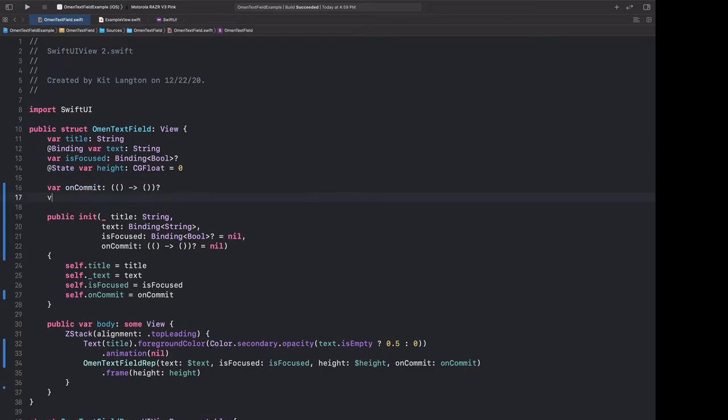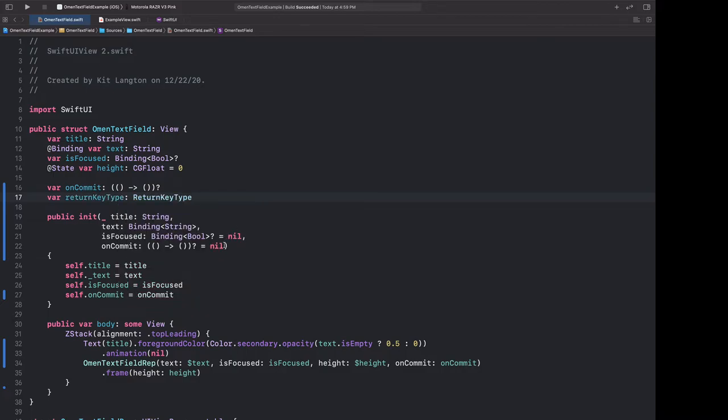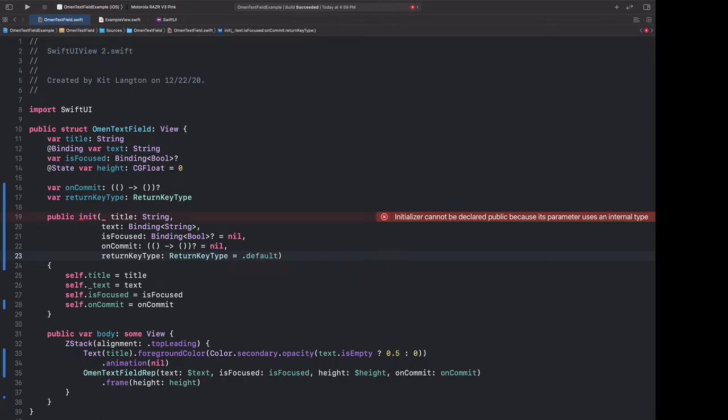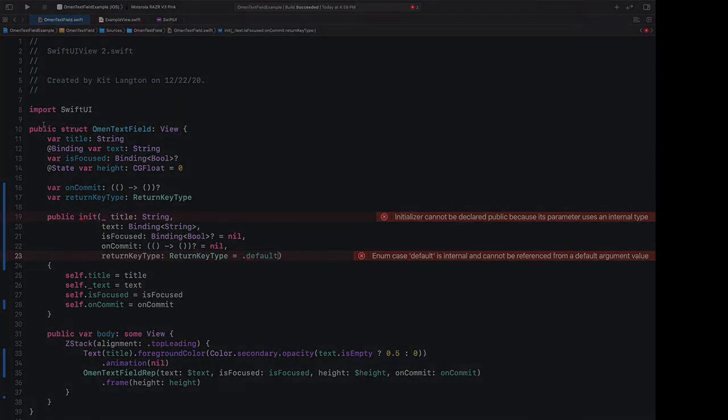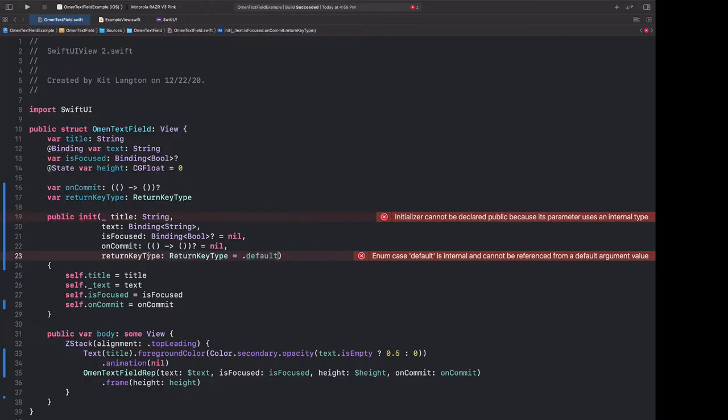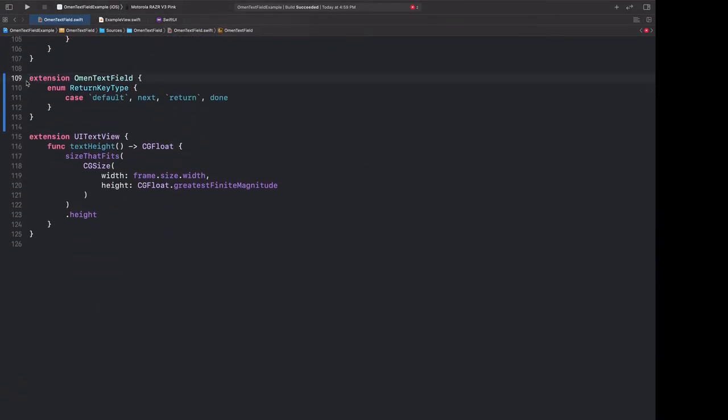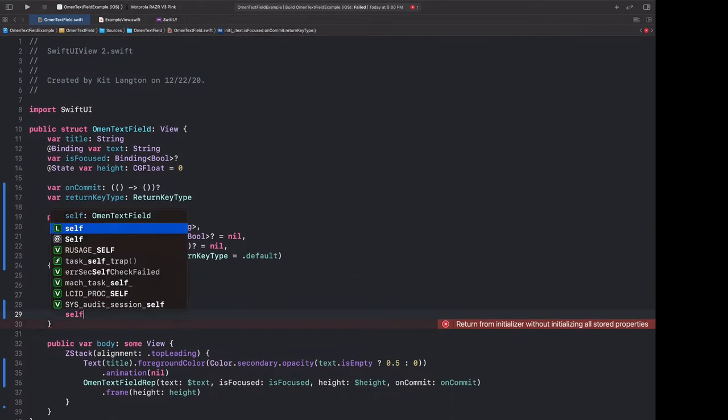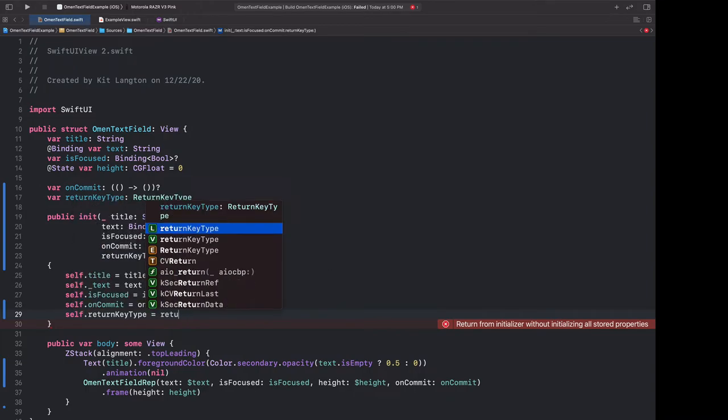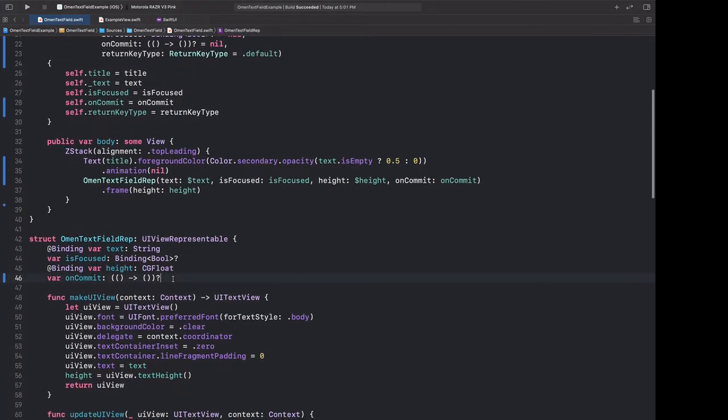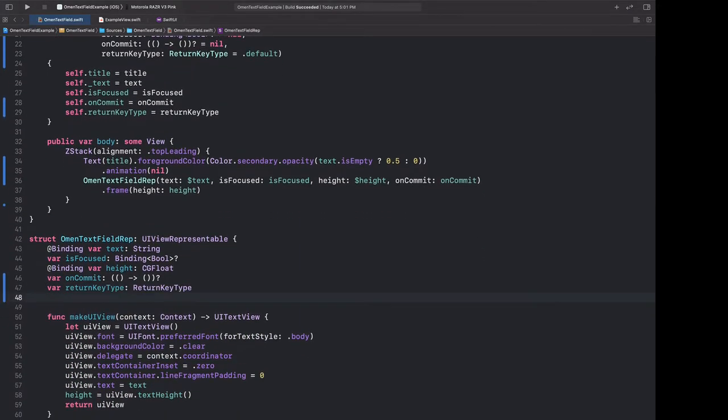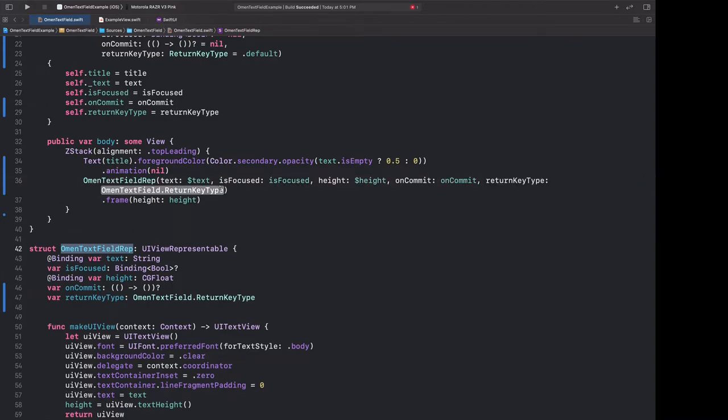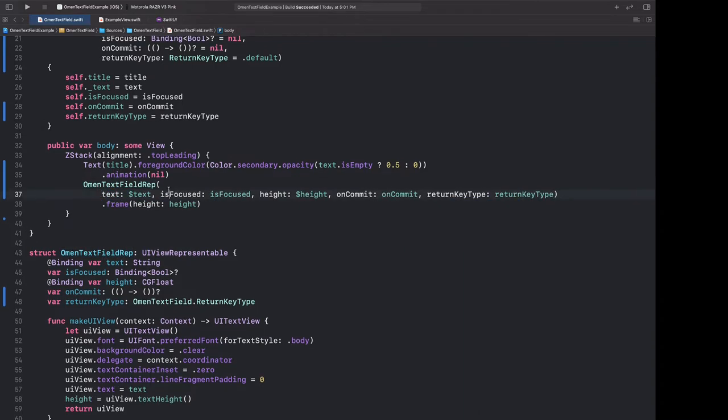And now we can accept this in our initializer. So let's add a property called return key type to our text field, which will be one of these return key types. And we'll also accept it here. And we'll give it a default value of default. Ah, and because this is now a library, and I've made the initializer public, any types that we use in the initializer will also have to be public. So let's go back to the bottom and make this a public enum. And now it's failing for a better reason, which is that we haven't yet set our return key type. So let's do that.